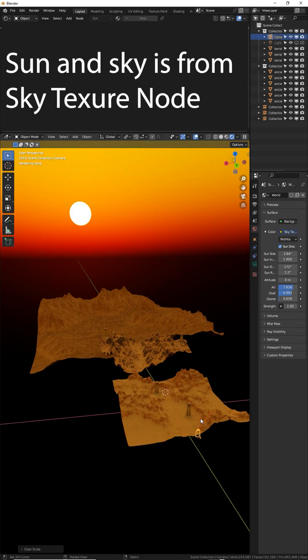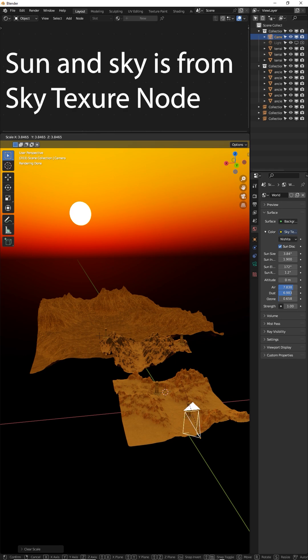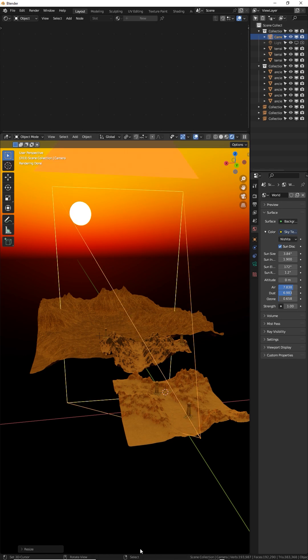First I suggest selecting your camera and scaling up really large. This will allow you to see what's in the frame from a different perspective.